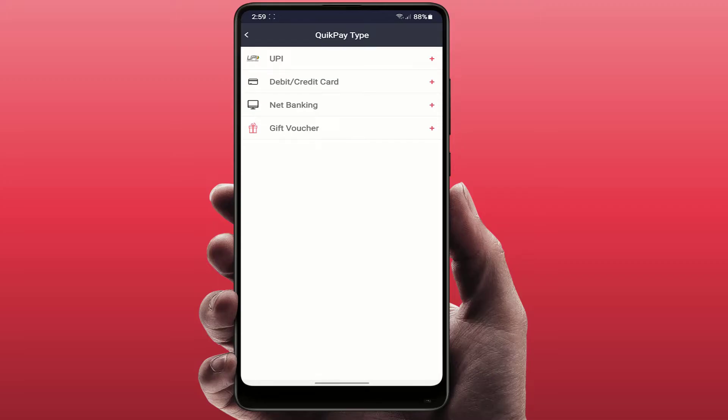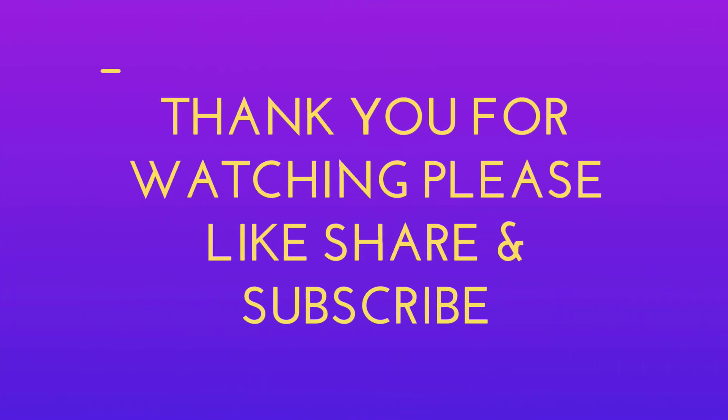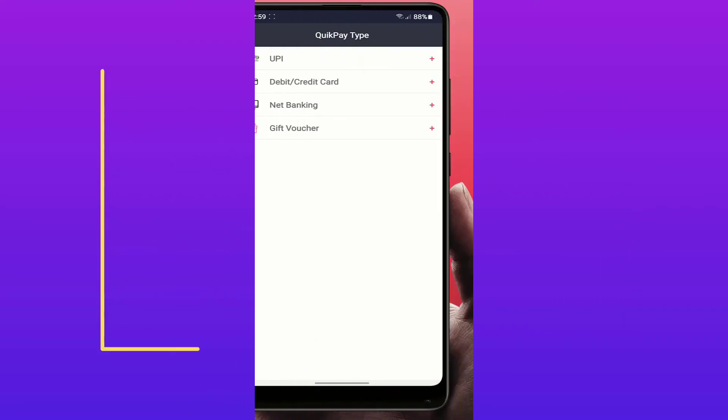So that's it for today. This is a very informative video. Hope you enjoyed this. If you enjoyed, please like, share, and subscribe to our channel. Thank you very much.